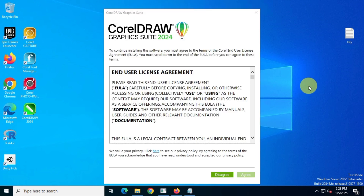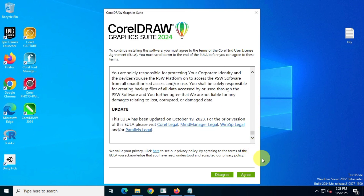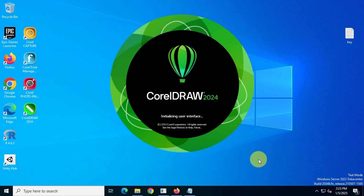As you can see, we have successfully installed CorelDRAW Graphics Suite 2024 on our system. Read the end-user agreement and then click on Accept.